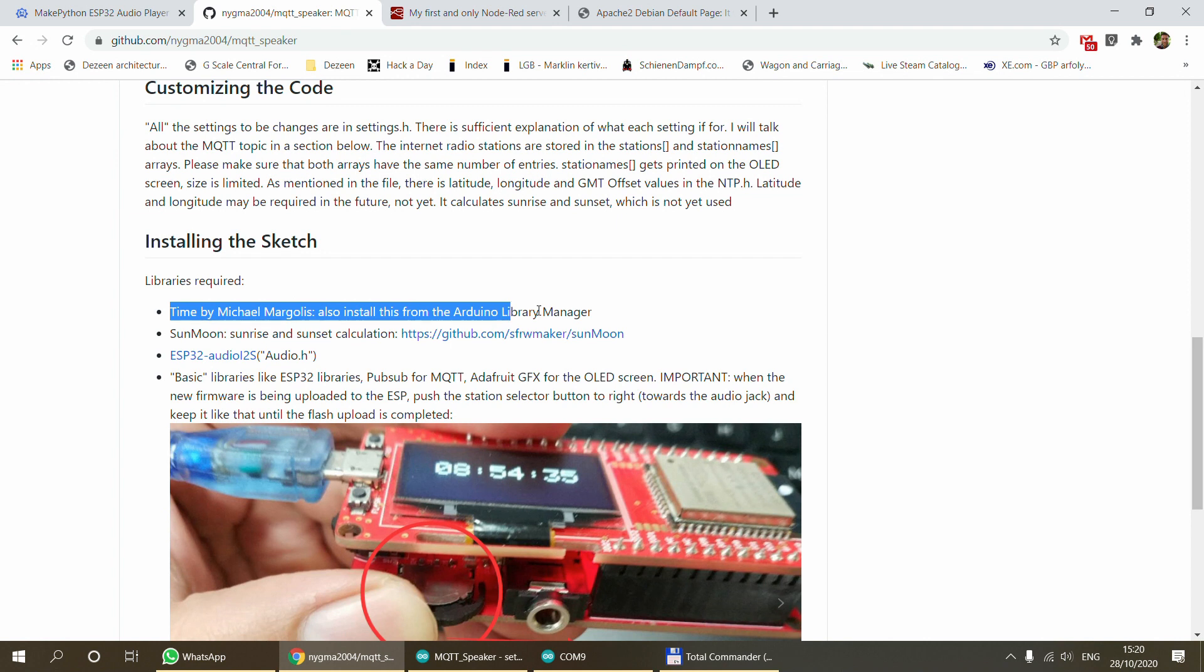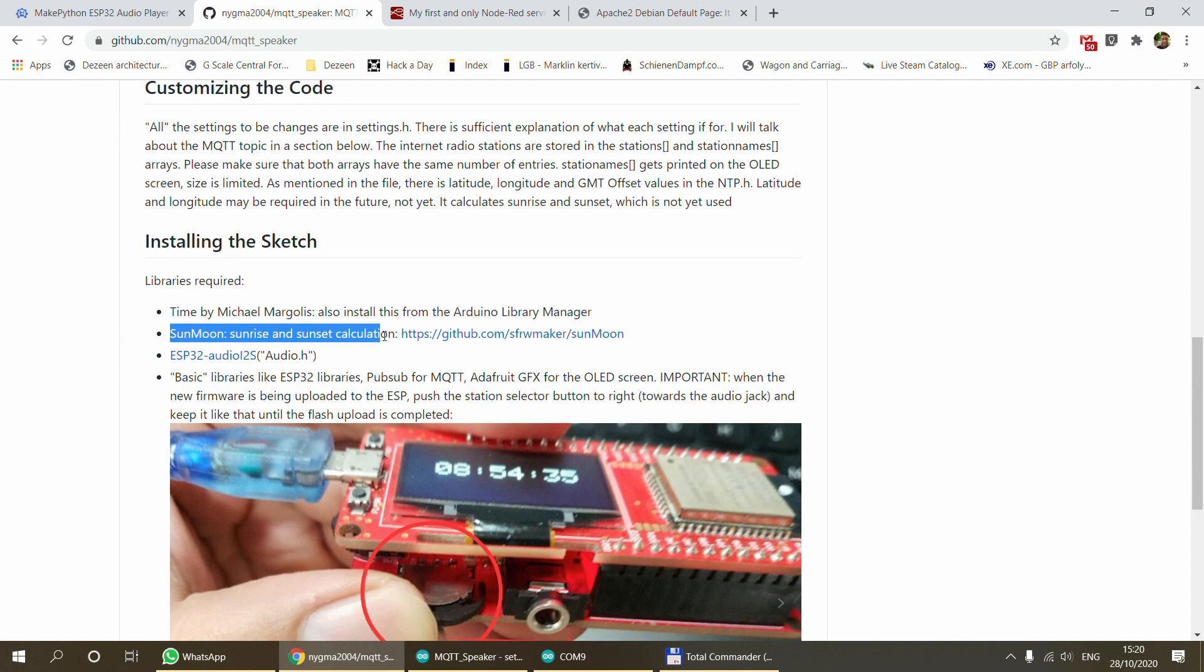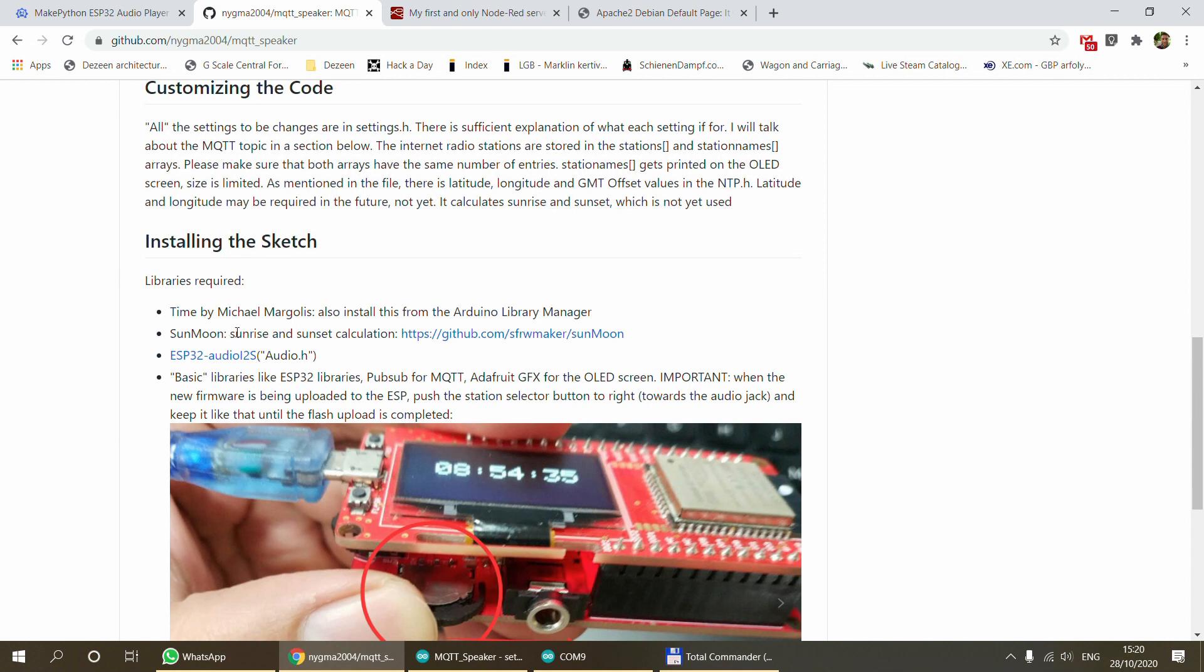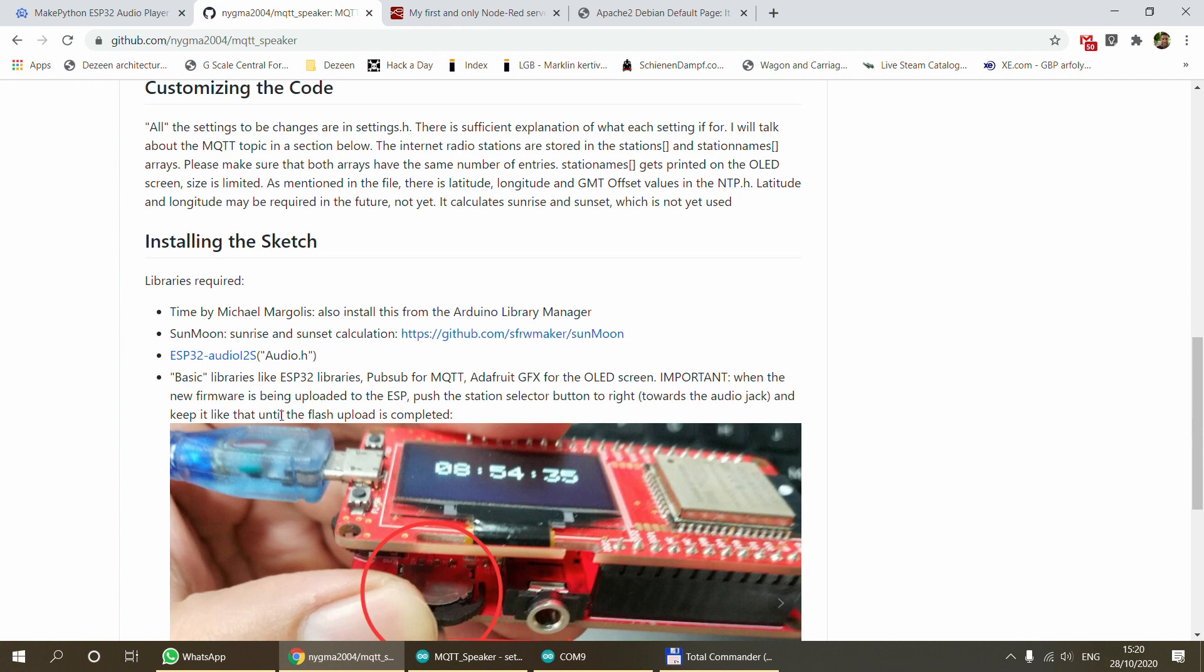If I look at the description, I have included a section that talks about the libraries that are required to compile the sketch. I need a Time library because I'm using the NTP functionality and time calculation. That's available in the Arduino library manager. I need a Sun Moon calculation which you can download from here. You also need the ESP32 audio i2s which you can download from this link. And of course you need some of the basic libraries. Your Arduino IDE has to be set up for ESP32, we need the PubSub library for the MQTT, and we also need Adafruit graphics library for the OLED screen.